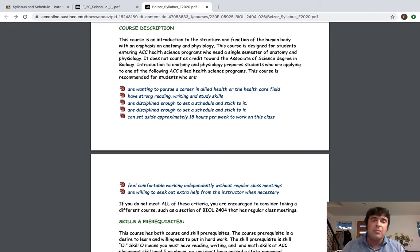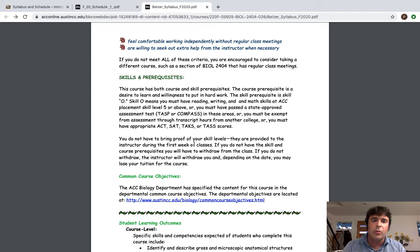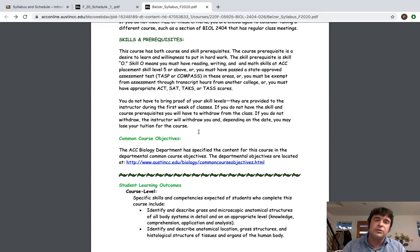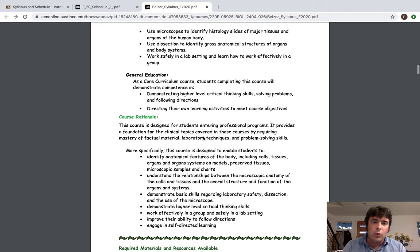If you can't set aside 18 hours per week at least at the bare minimum and you're not good at independently regulating your own class structure this may not be the best choice for you. So just keep that in mind. So read through all of those things but know that this course is going to take time. It's a four credit class. It's a science class and it's a filtering tool for a lot of the clinical programs so you have to come correct. Now skills and prerequisites I won't really take a look at unless you start falling behind. Then I'll make sure that those are definitely met.